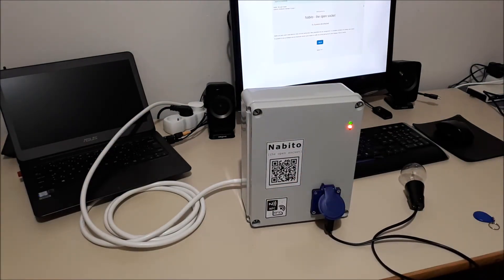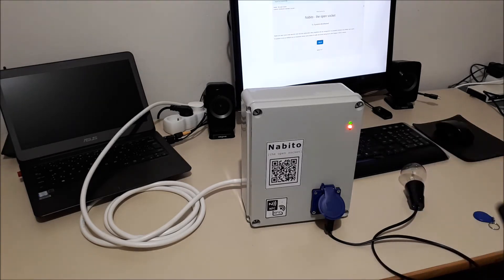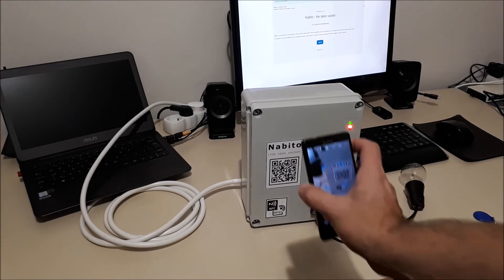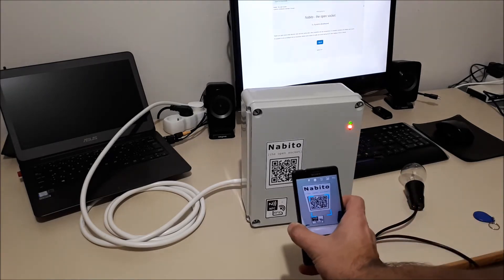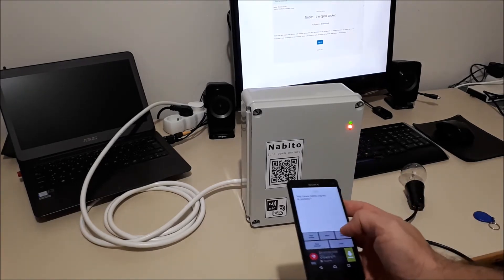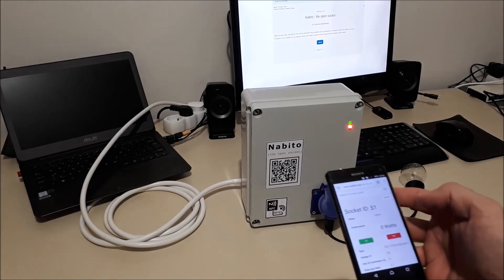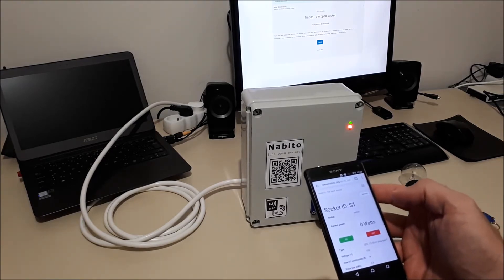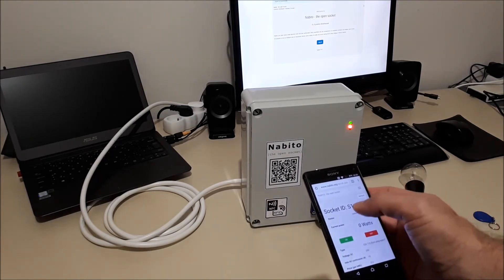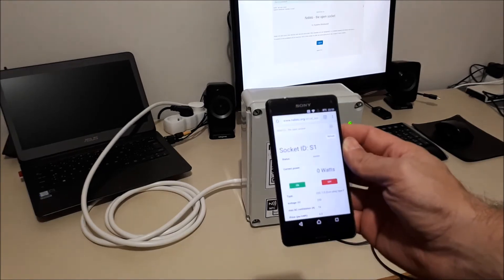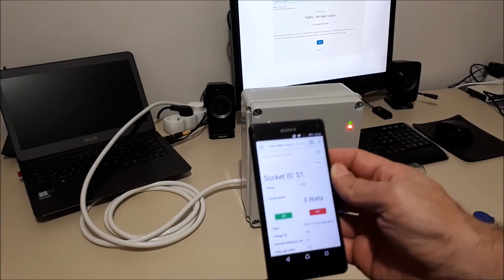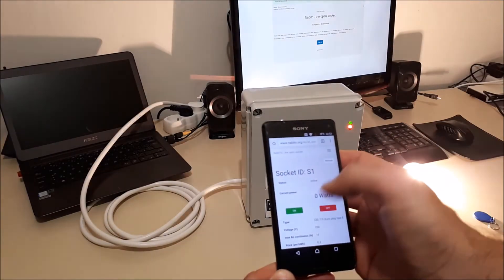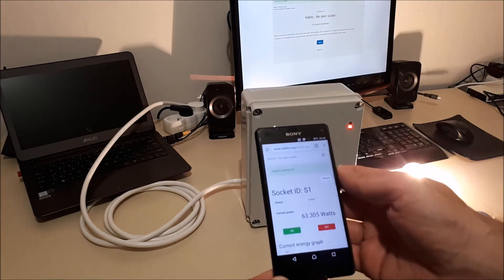The second way is to use a smartphone, which everybody has, and use a QR code reader. Let's go to the web page. And so the socket ID is S1, as you can see. So let's turn it on. Yay! Works!